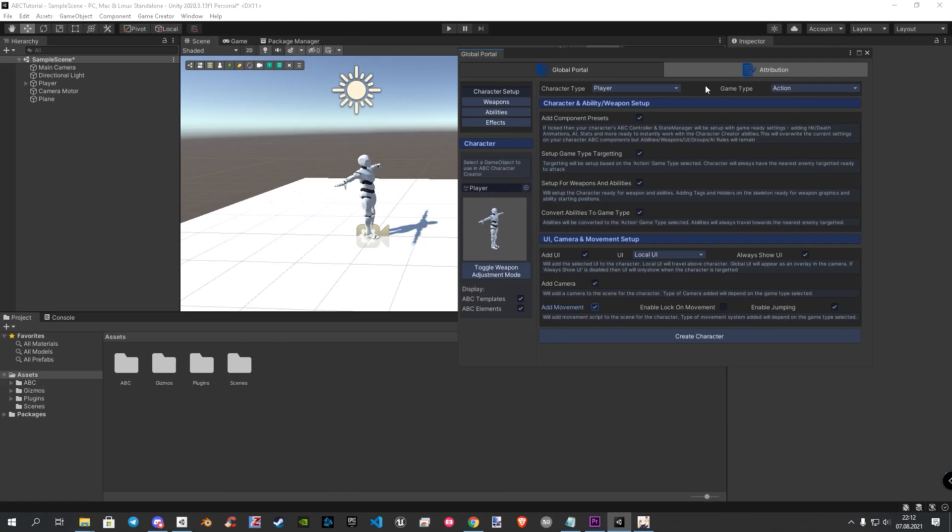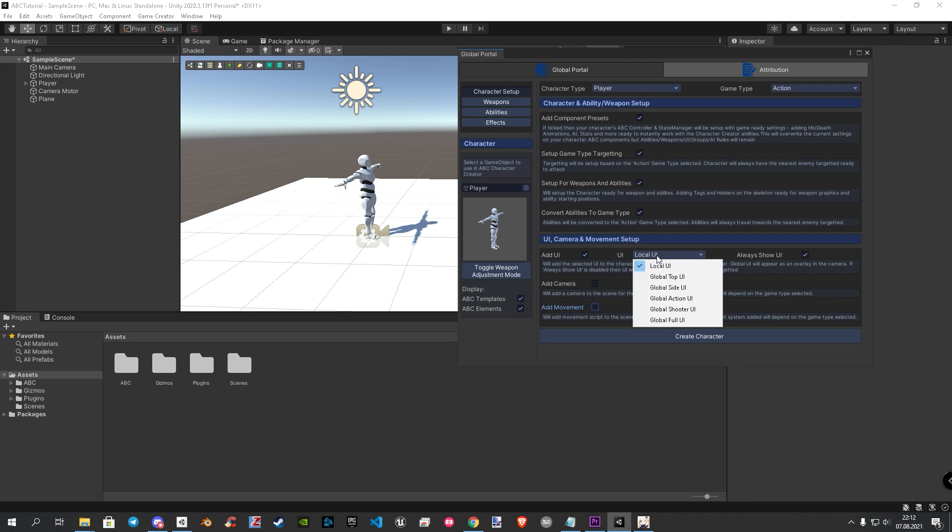Now let's start building the player. In this tutorial we choose the action type. To get Game Creator working, we need to disable the camera component and also the ABC movement system. The reason why we need to do this is simply said, Game Creator is using its own animation and camera system, and you will run into issues by adding in another one.